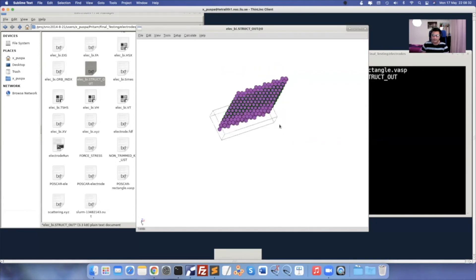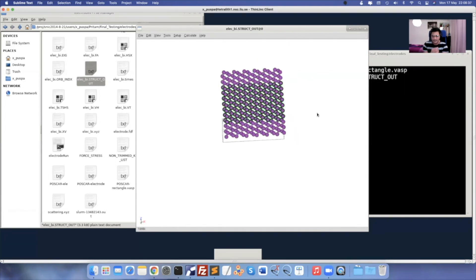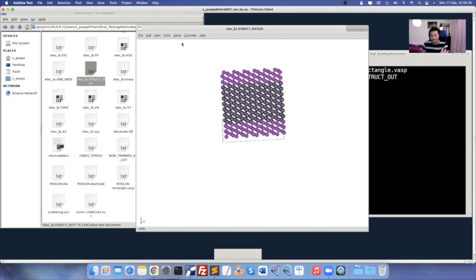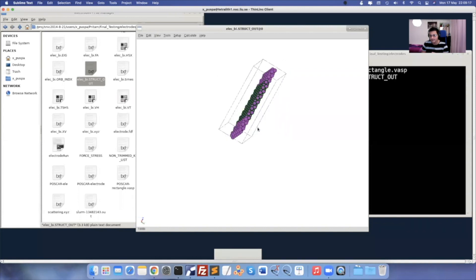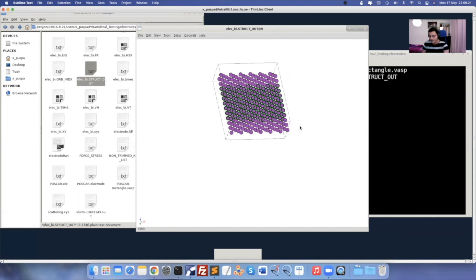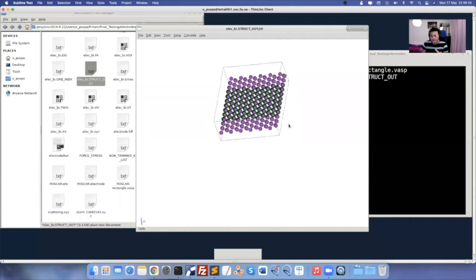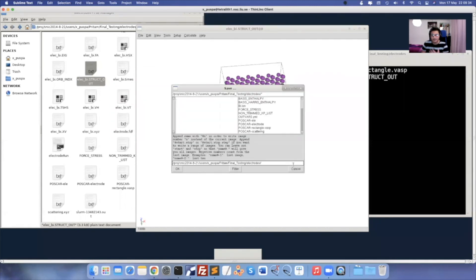Once you create this, save it as a POSCAR file and as an XYZ file, and do modifications similarly to the electrode calculations. Paste the coordinates, replace 83 (bismuth) with 1, and create the FDF file. Save as POSCAR for lattice vectors and as XYZ for lattice coordinates. Don't forget to set it as unit cell — unless you do that, it will not save the whole total unit cell and you'll never get the coordinates. Once repetition is done in Z direction or X direction, save as unit cell, then save as POSCAR and XYZ.